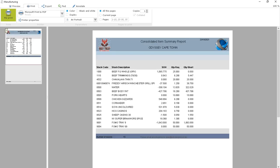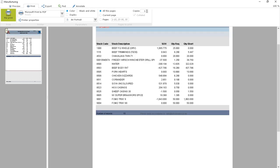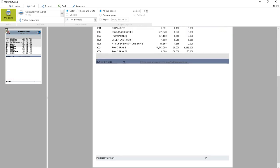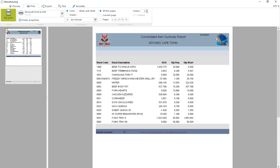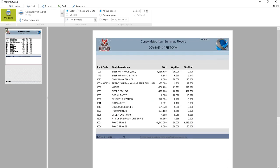This is a summary of everything he needs to get out of the storeroom to make all the boerewors and patties we're looking for. Normally you print this for your worker and he knows exactly what stock to pull. The other one we're going to print is this one.